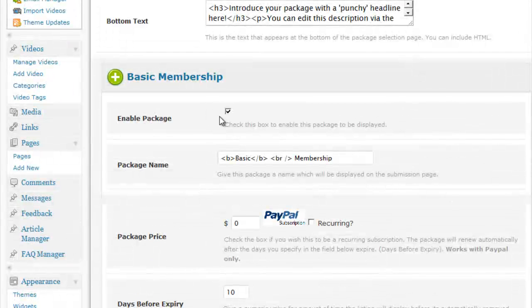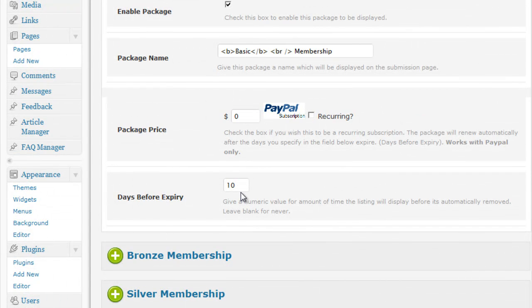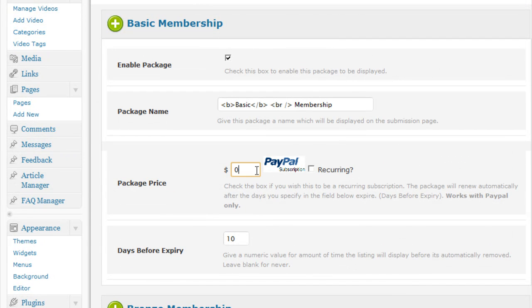You can customize the name, the price and the number of days before the package expires. And using PayPal, you can also set up PayPal Subscriptions.